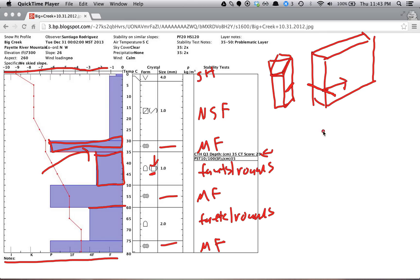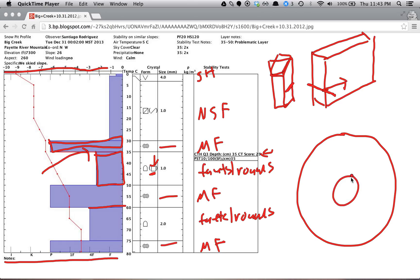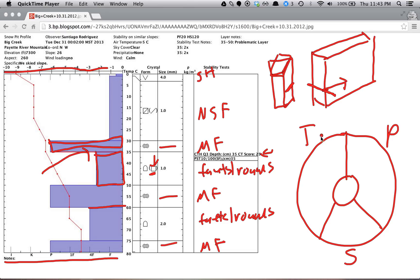So now to go to our stability assessment. To do our stability assessment, we draw our stability wheel, which has four components. So we have our trigger, propagation, and slip likelihood, the probability that it triggers, and then it propagates and then it slips. And then at the center we have how many structural weaknesses we have.